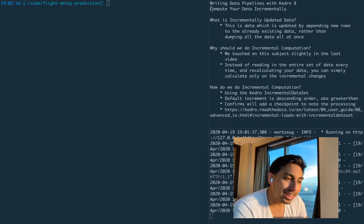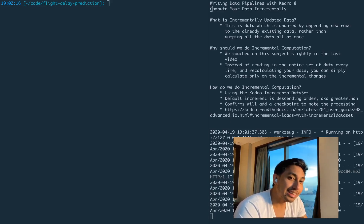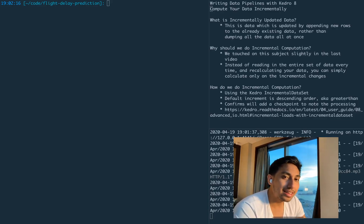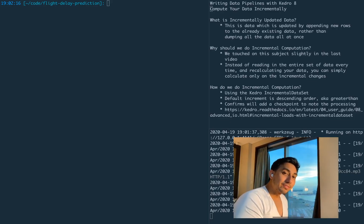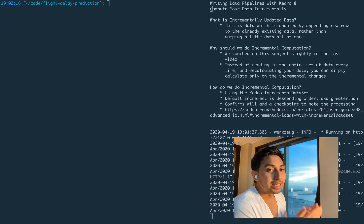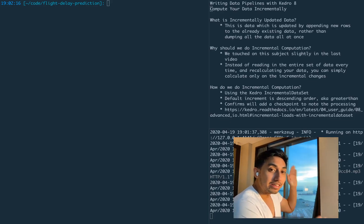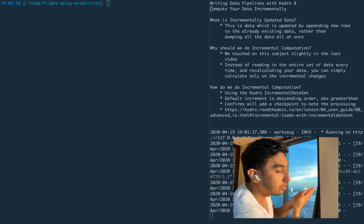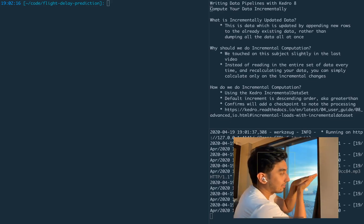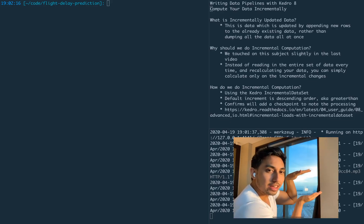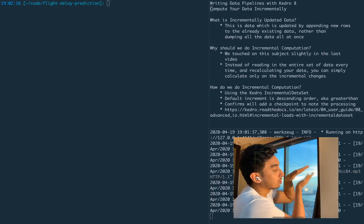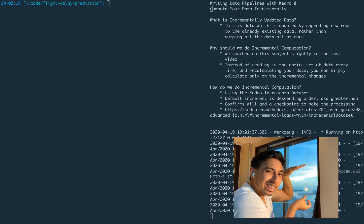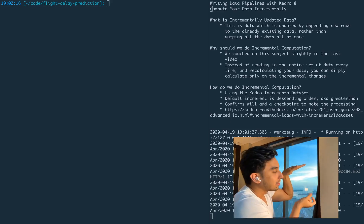So first off, what is incrementally updated data? Incrementally updated data is exactly as it sounds — we're incrementally updating the data. This is opposed to dumping the entire data every time. Say, for example, you have a set of data that looks like this. Normally, what you would find is that systems will just redump the entire data to get that little extra bit that was added.